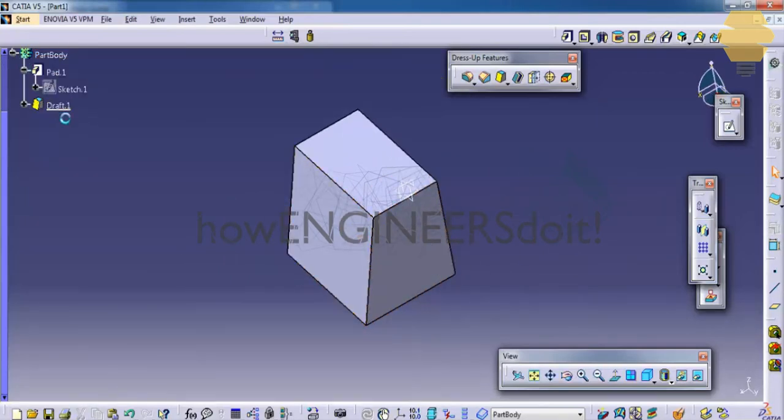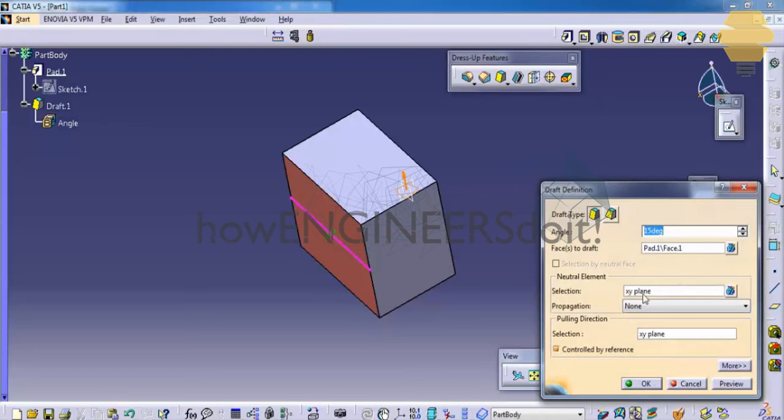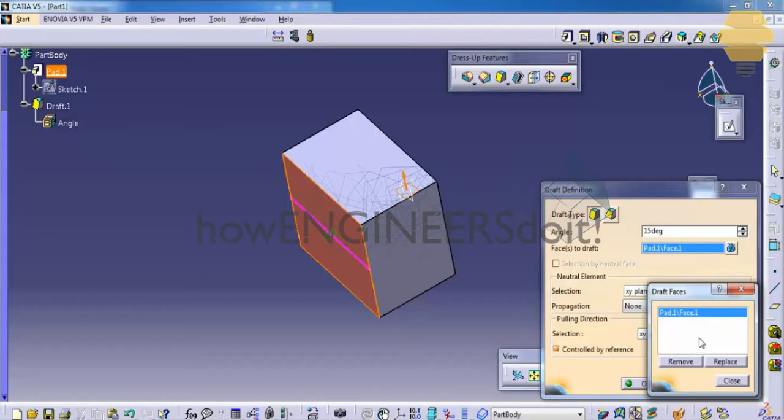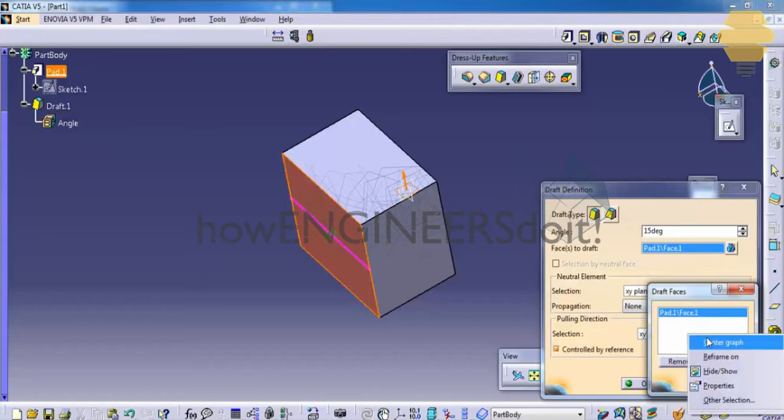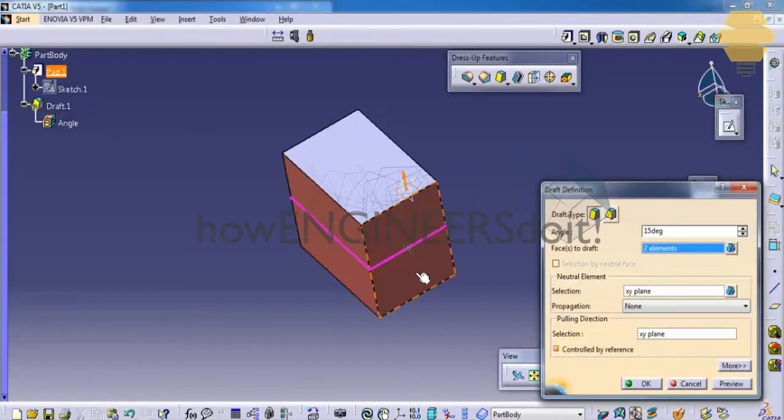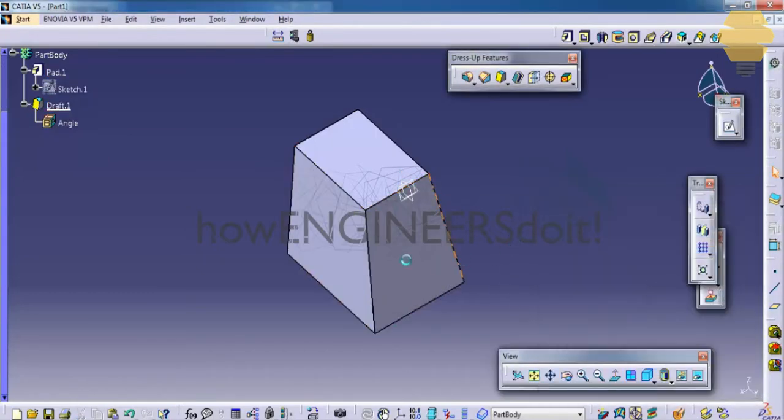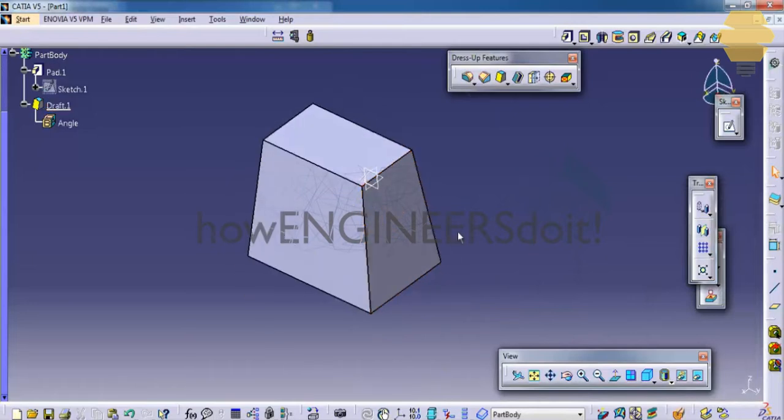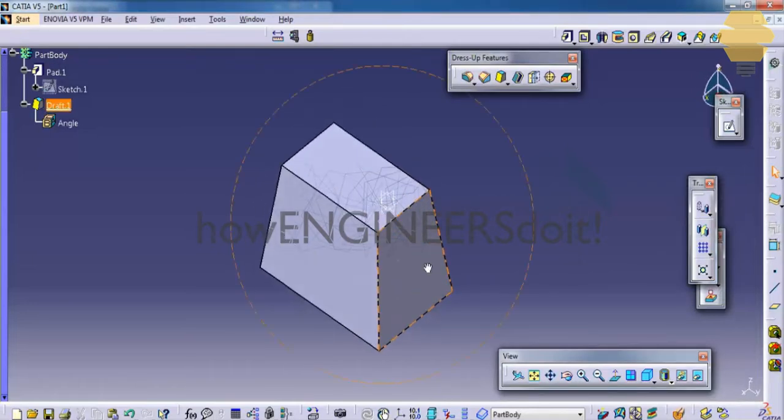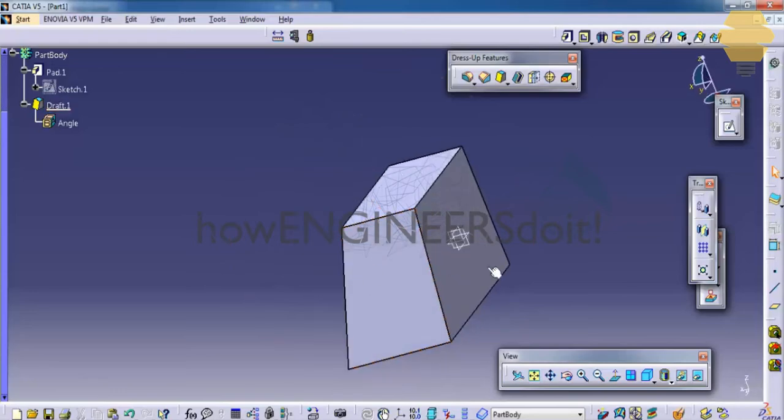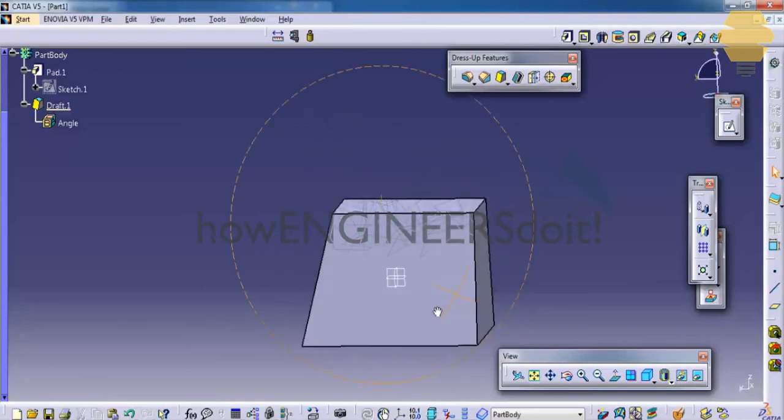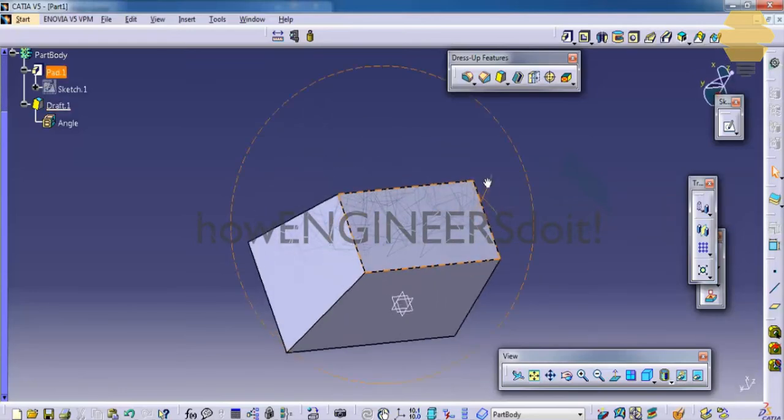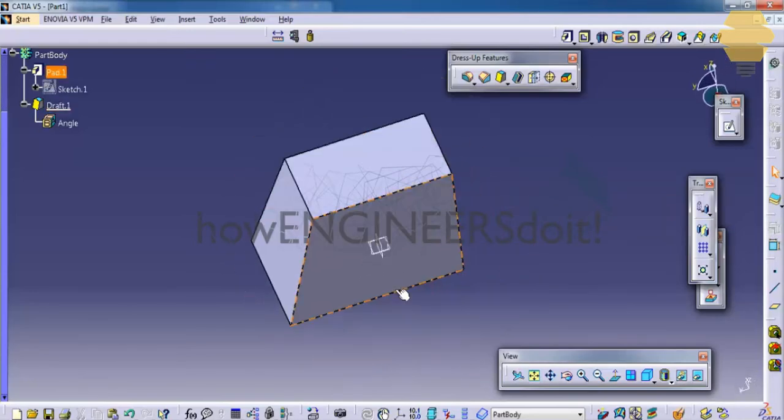Same as the case when we apply the draft for two faces. In this case, if I had given one more plane and applied it, the draft will be applied for two faces. This is pretty useful when it comes to certain cases where we really need to apply the draft.